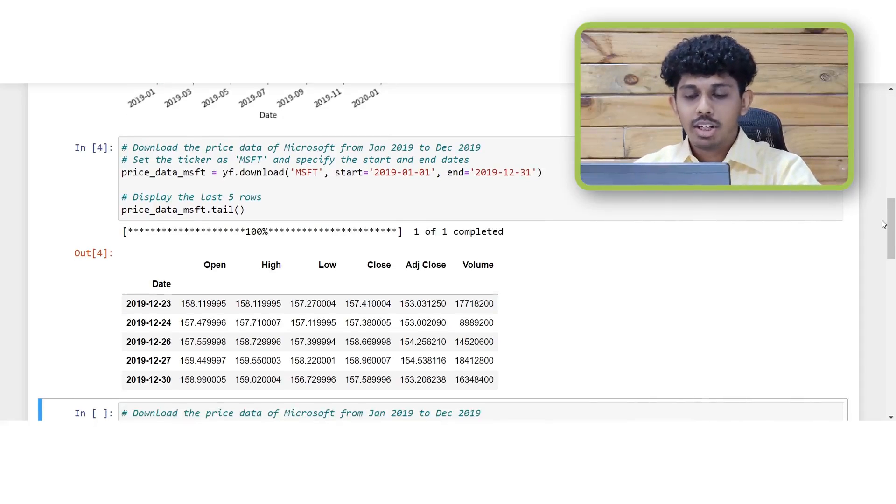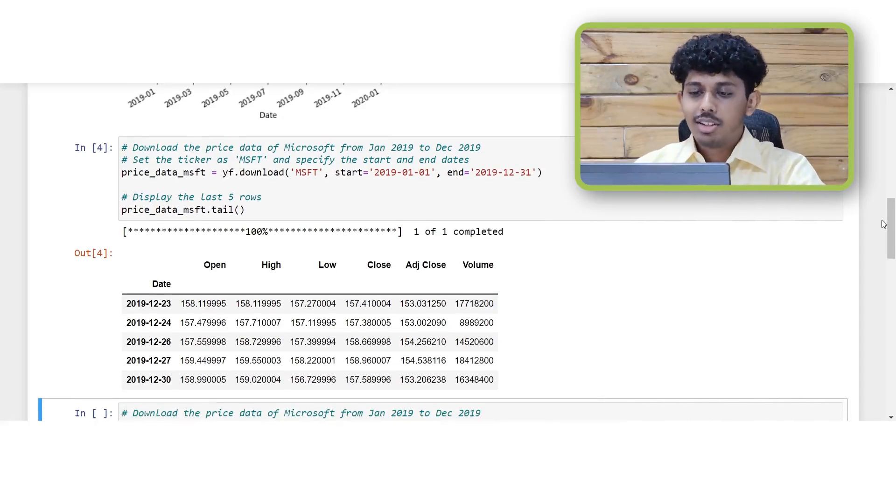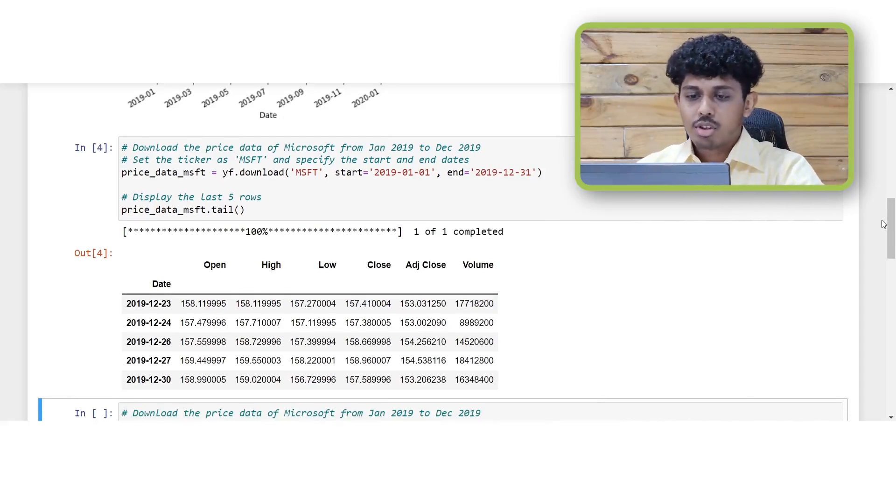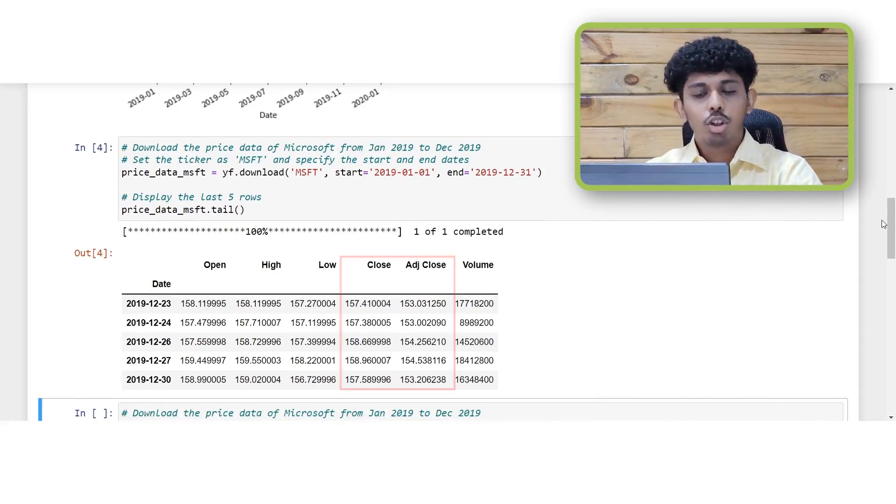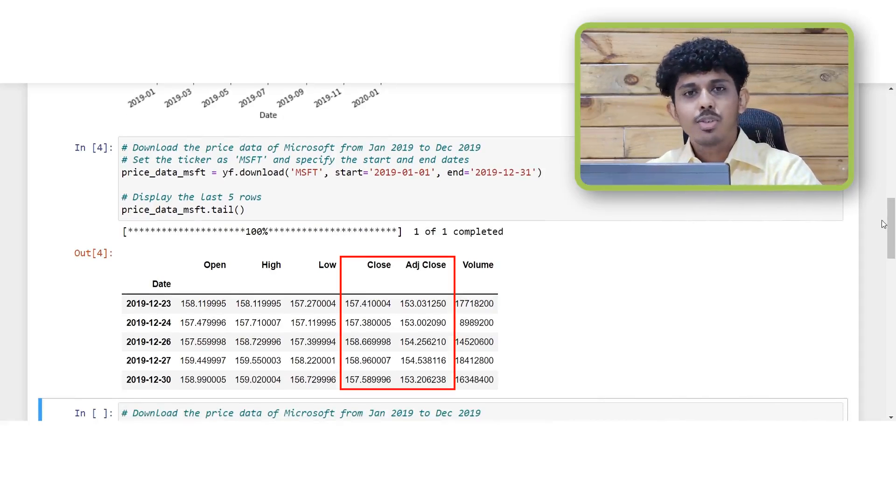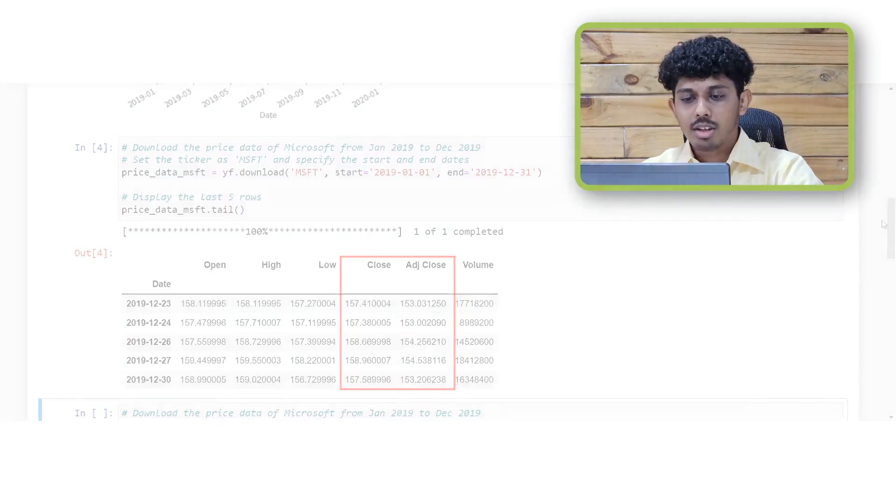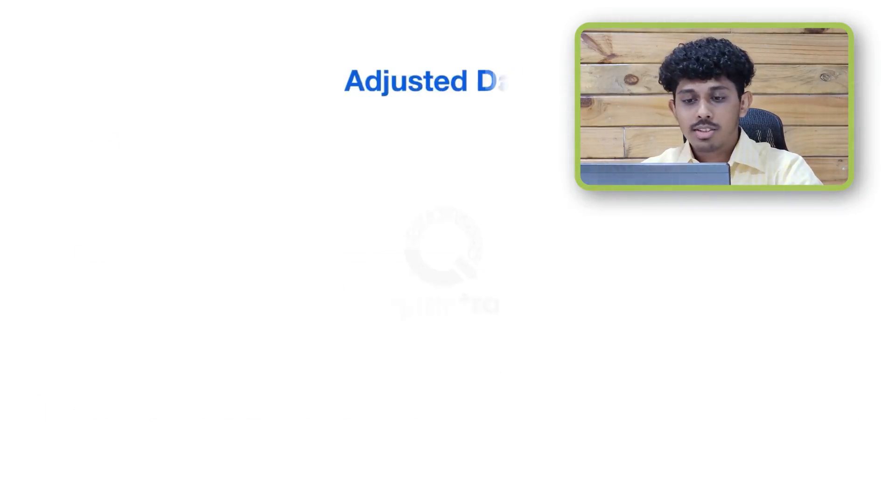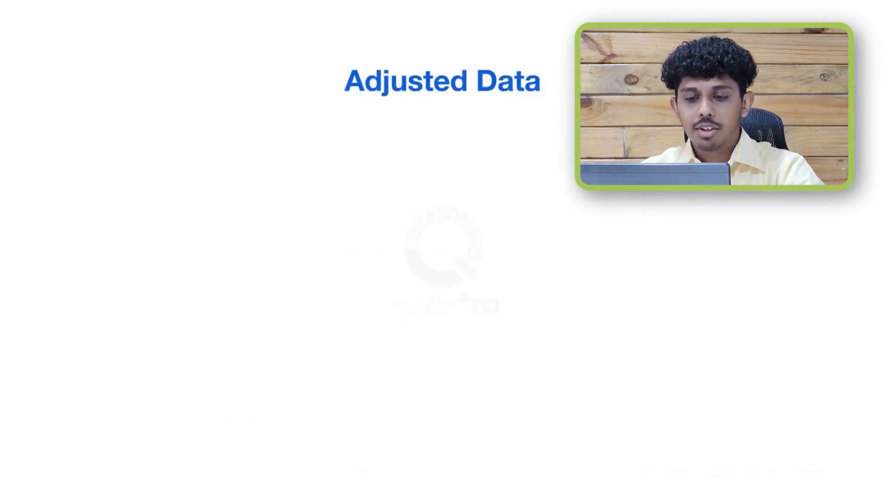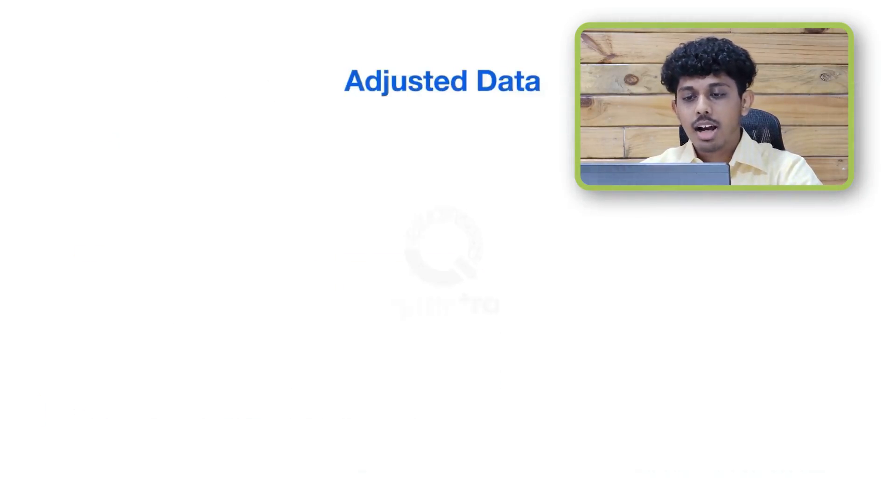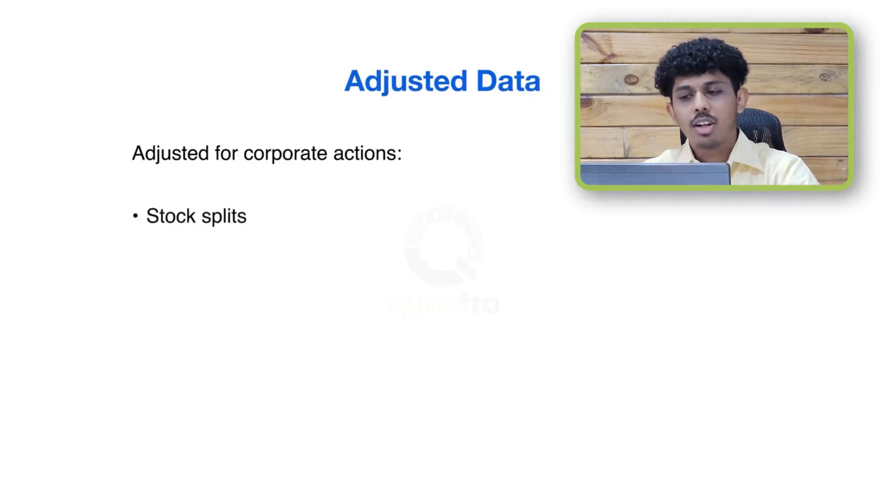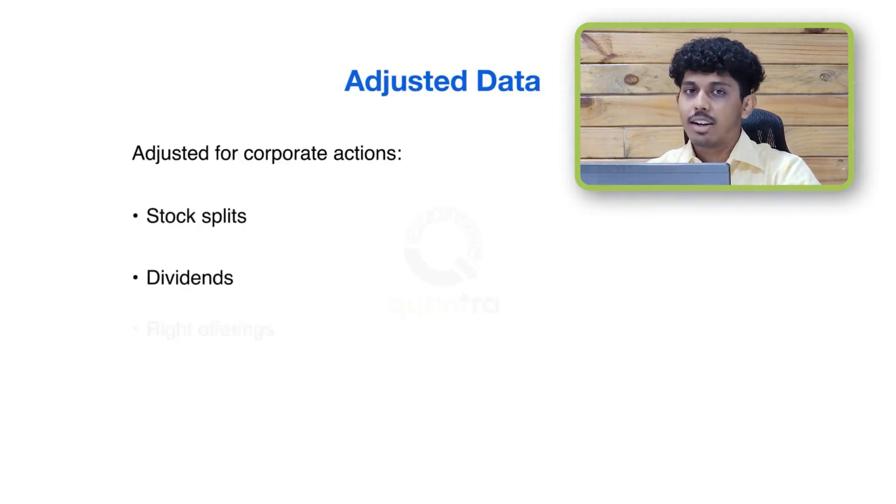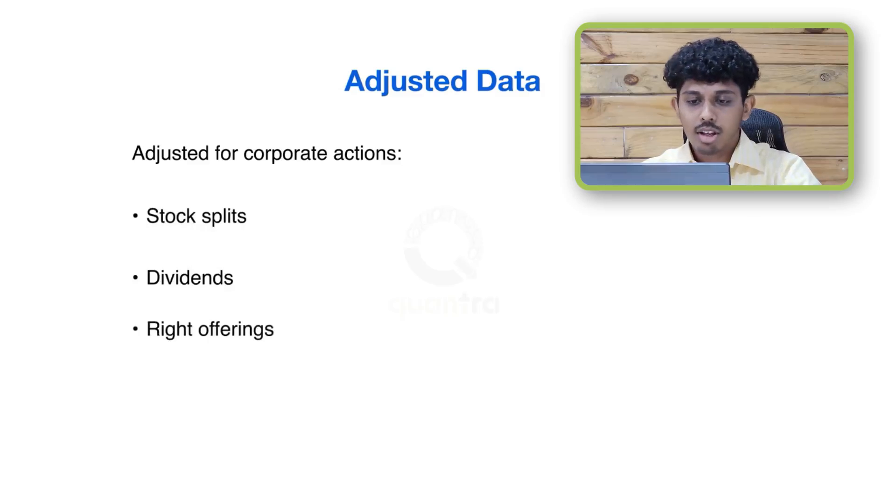Now that we have displayed the last few rows of the data you may have noted something interesting. In this data you can see both the close price as well as the adjusted close prices. Now what does this adjusted close prices signify? The adjusted prices are adjusted for corporate actions such as stock splits, dividends and write off rates.